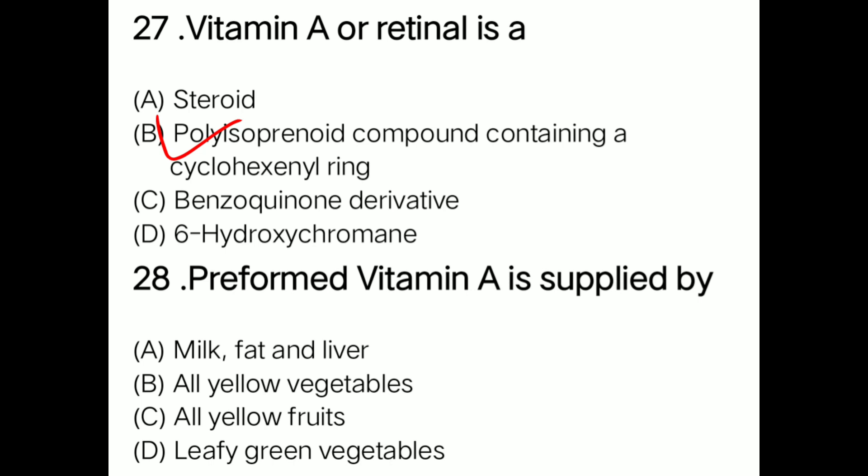Question: Preformed vitamin A is supplied by option A milk fat and liver, option B all yellow vegetables, option C all yellow fruits, option D leafy green vegetables. Correct answer is option A: preformed vitamin A is supplied by milk fat and liver.